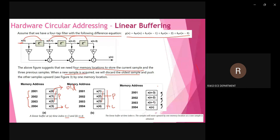For each subsequent time index, we shift samples into the next position and discard the oldest one from memory. This shift operation repeats for every new time instant.